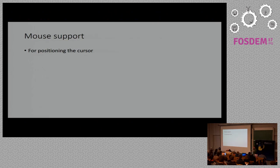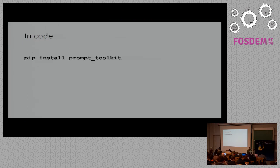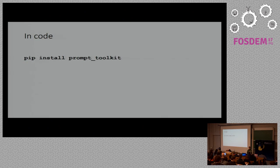Further we have mouse support which means that you can use the mouse pointer. And if you click you can move the cursor wherever you want if that's enabled. So in code, what does it take?